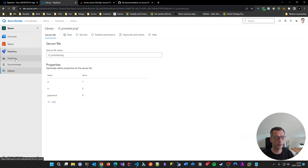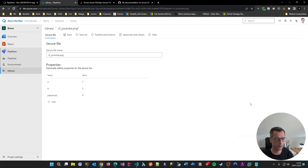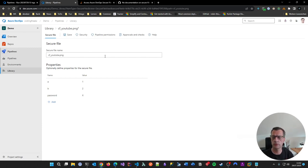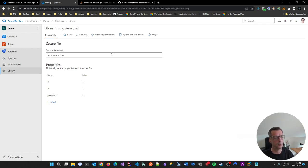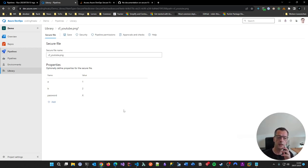That was it for today. A little bit of a rabbit hole was included as always — sorry for that — and I made some mistakes, but it makes it more natural. It should have shown you that libraries in Azure DevOps are a really useful feature and you should use them. Give me feedback if you need more information, and I'll continue making content on Azure DevOps. See you!